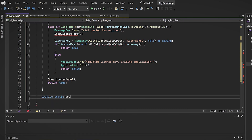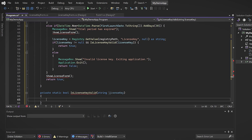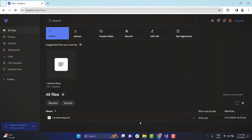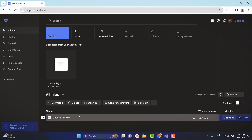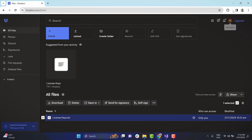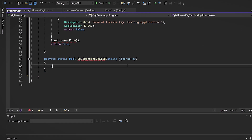Once a user enters the license key into the input form, we must validate it. To achieve this, we've opted to store the valid license keys in a text file on Dropbox, with each key on a separate line. The user-provided key is then compared with those stored in that file.